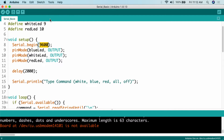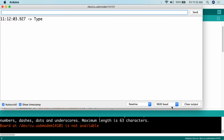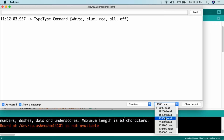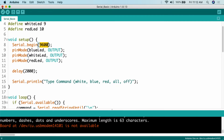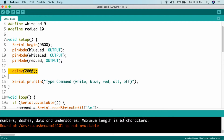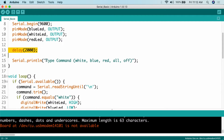In the void setup, the first thing we do is turn on serial communication with Serial.begin at 9600. It's important to decide what speed you want — standard is 9600, but you can also use 19200, 38400, 57600, 115200, and so on. Just make sure the speed set in Serial.begin matches the baud rate selected in the serial monitor. Then we use the pinMode function to set blue LED, white LED, and red LED to OUTPUT, followed by a delay of 2000 milliseconds to let everything initialize properly.